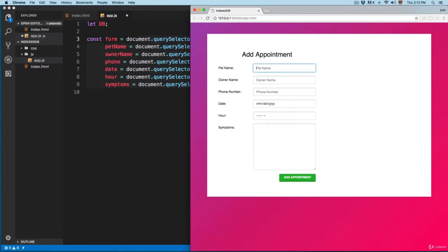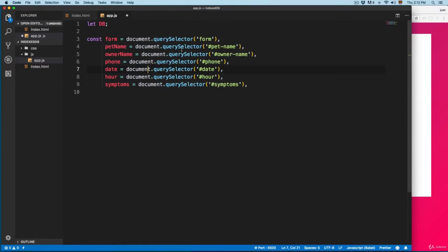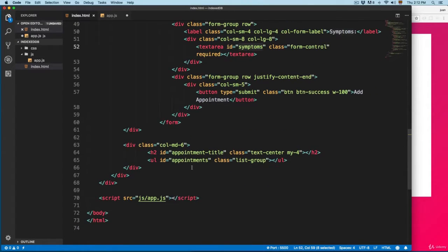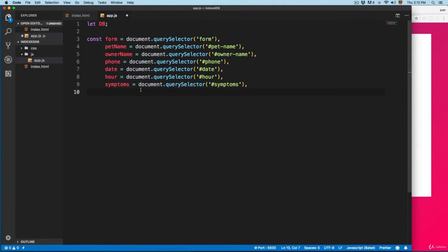The values that we are going to enter right here — we can access these. Then we are going to select some other elements in the user interface. If you continue scrolling you can see we have this unordered list with ID 'appointment', so we're going to create a variable for that.